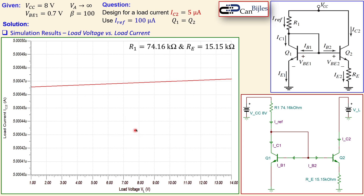This concludes our example on the Widlar current source. We discussed the effect of load voltage variations and how to tune resistor values to achieve the required load current. The key advantage of the Widlar current source is that it creates very low currents — like 5 µA — without needing impractically large resistors as a simple current mirror would. If you have any questions, please let me know. See you next time, take care.